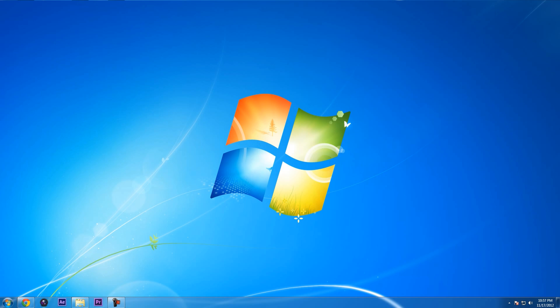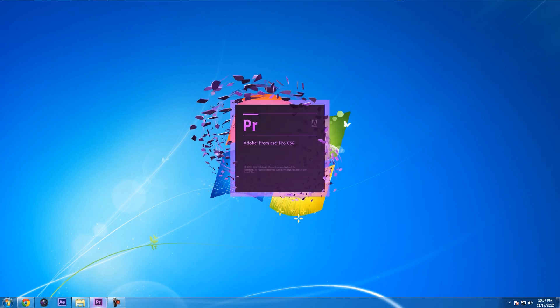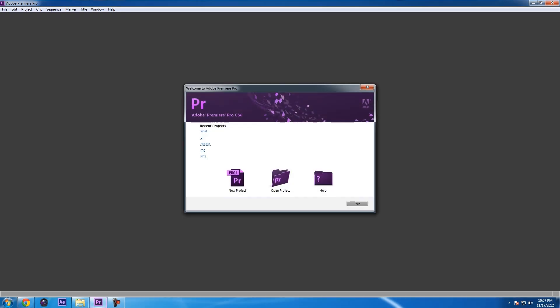What you're going to want to do is open up your Premiere Pro CS6 application. Once it opens up, it's going to make you open up a new project. You can create a new project, open up an existing project, or get some help.